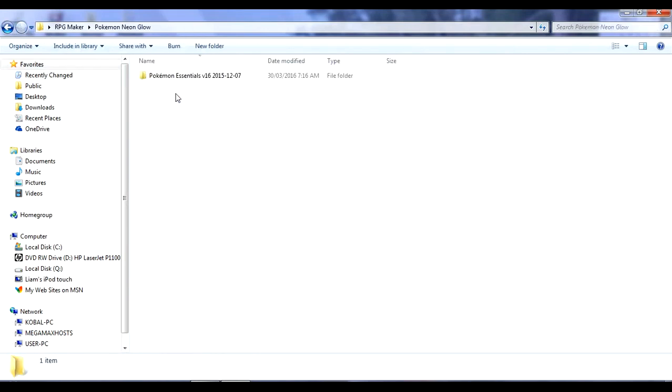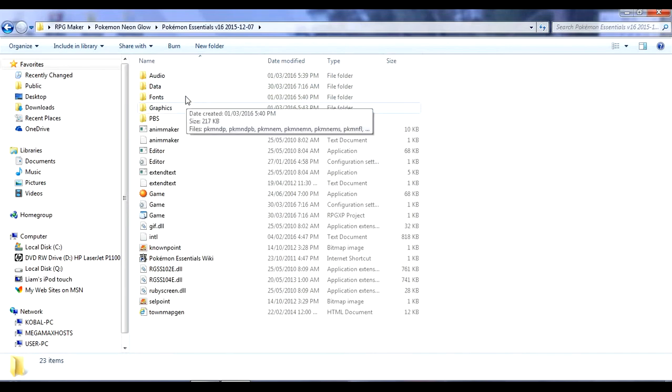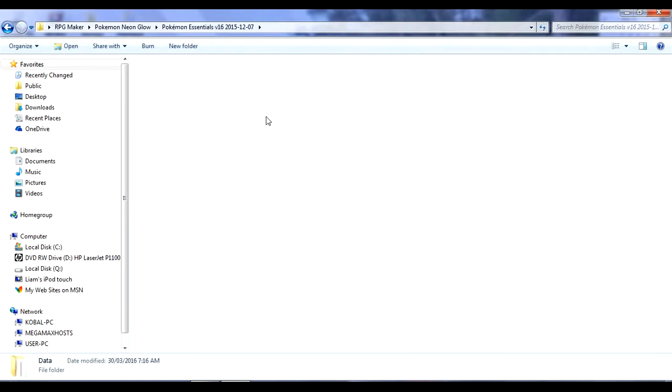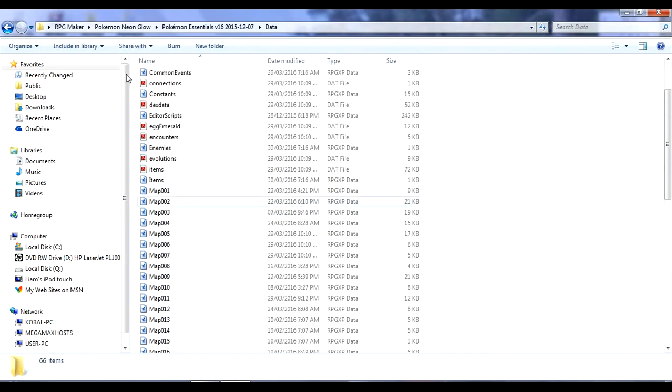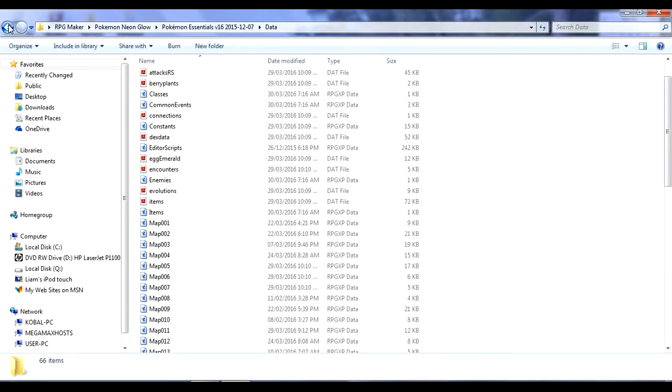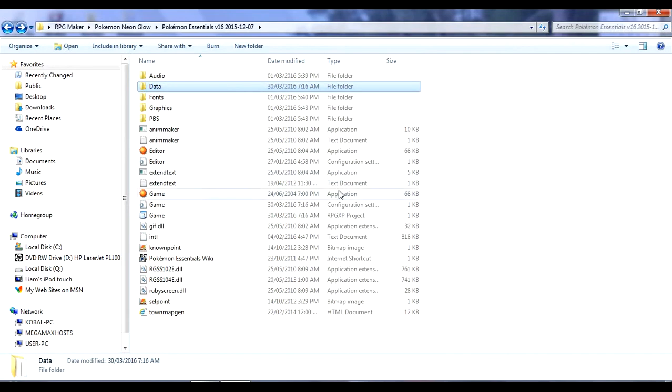So what you want to do is you just want to copy these three scripts. And then here, with data, you just want to delete the same three scripts and then paste those in.